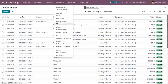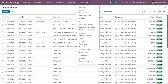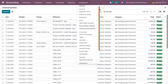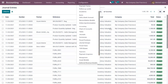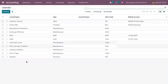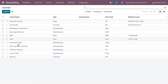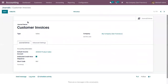Each journal has its own rules. To configure a journal, go under Configuration and you can find the Journals menu. These are the pre-configured journals in Odoo, and here you can click the Create button to create a new journal. Here we have a journal called Customer Invoices.